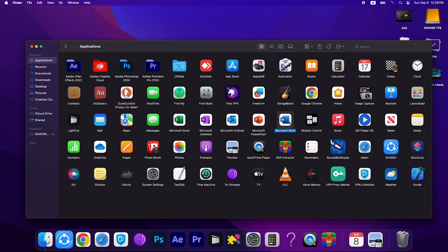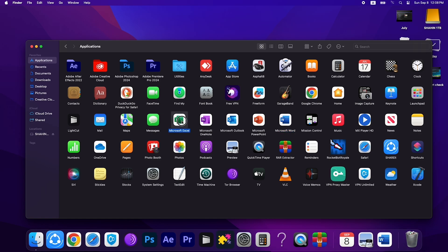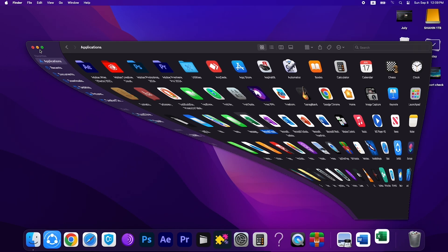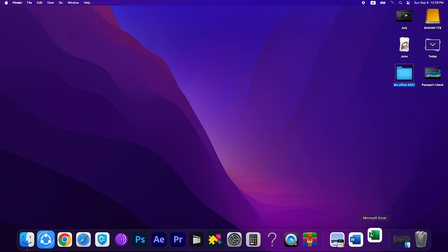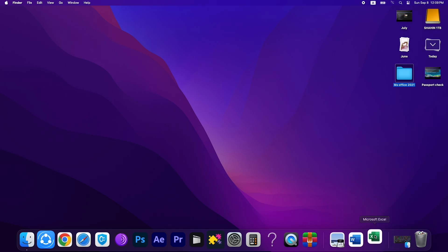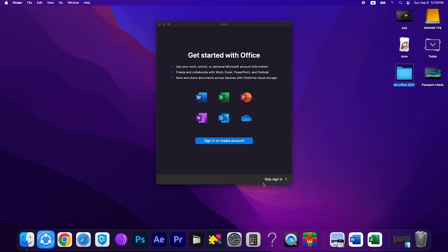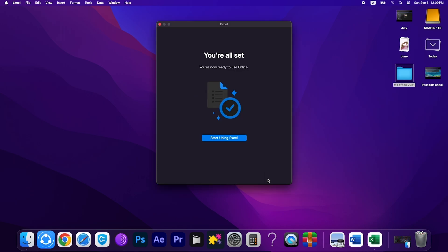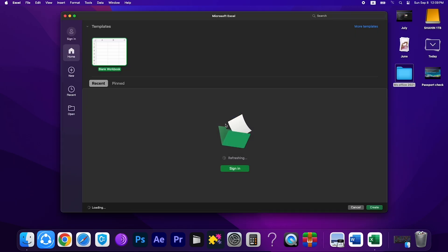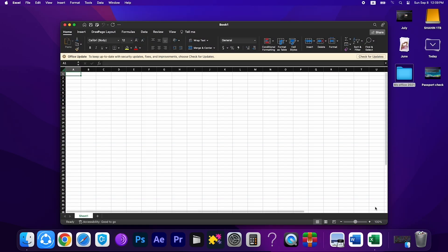For example, we can open an application like double click on Excel to check it out. Will it work properly or not? Let's skip the signing option and start using Excel. Create. Now you can use everything.